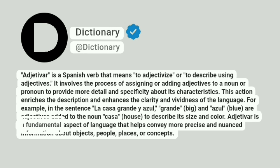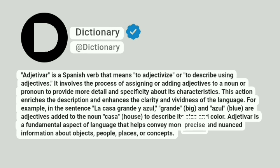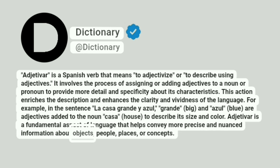Adjetivar is a fundamental aspect of language that helps convey more precise and nuanced information about objects, people, places, or concepts.